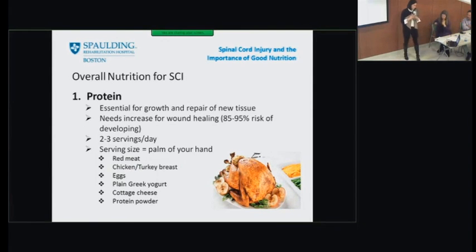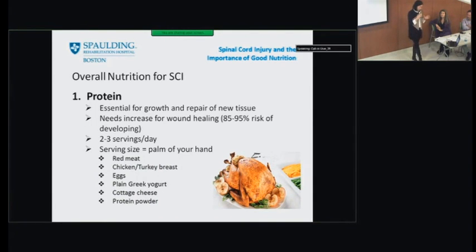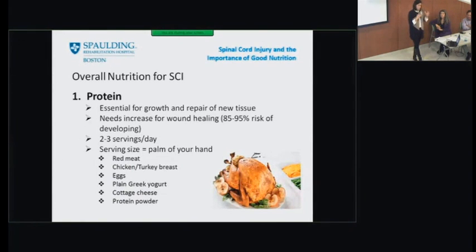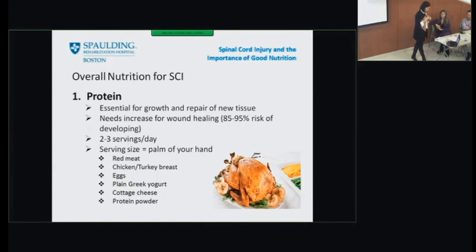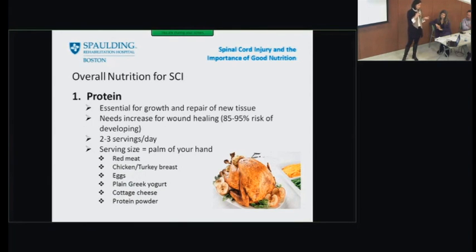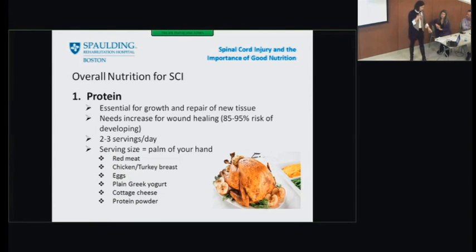The first is protein. Protein is essential for growth and repair of new tissues. Those with SCI have an 85% to 95% risk of developing some wound issues in their lifetime. The typical needs are two to three servings a day, but when you're trying to heal wounds, that increases to four to five servings per day. The serving size is about the palm of your hand. Vegetarian sources include hummus, nuts and nut butters, and tofu.